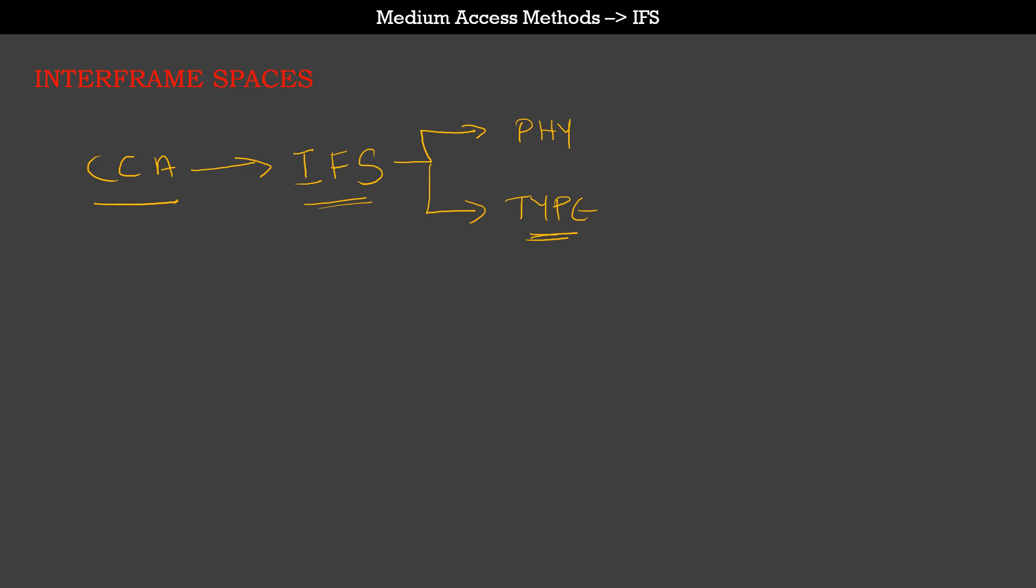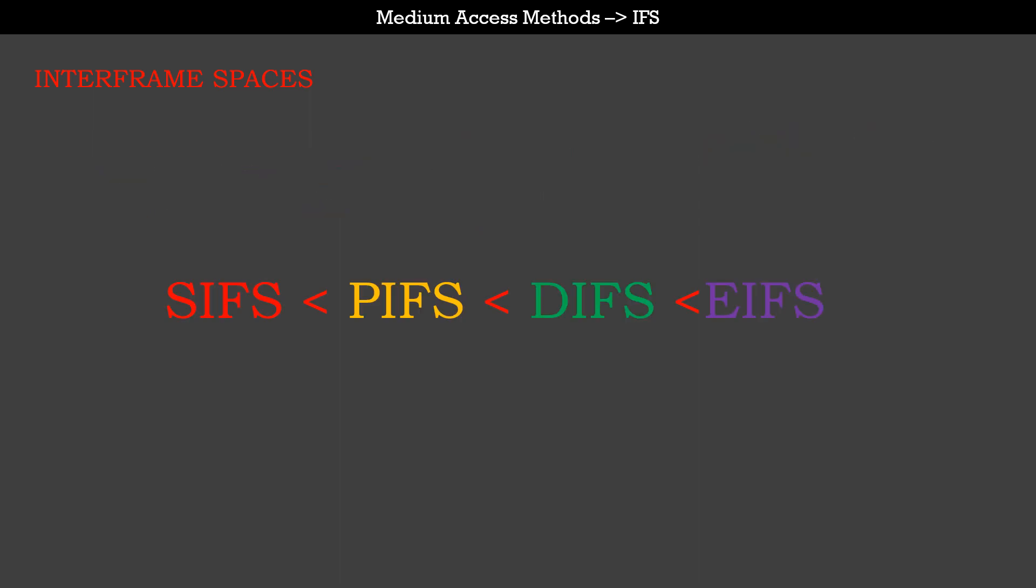Interframe space is not to be confused with CoS, because that essentially comes in the EDCA section which we are going to talk about in the next video. It is more about giving different time intervals for transmitting different types of frames. Let's look at some of the common interframe spaces. SIFS stands for short interframe space.